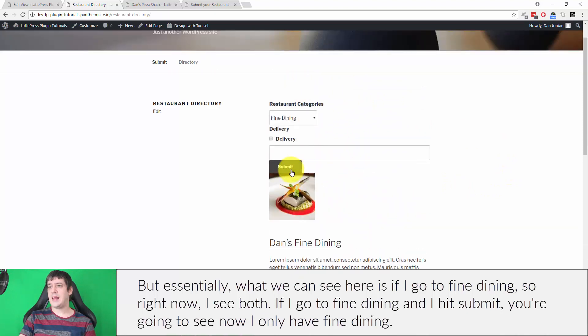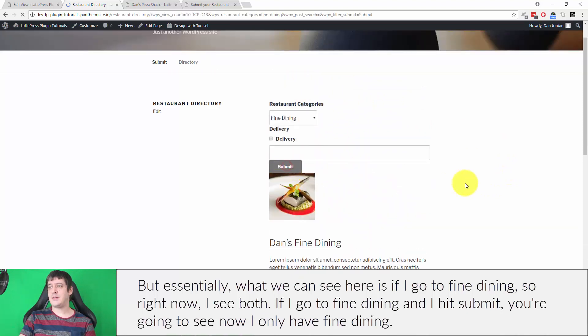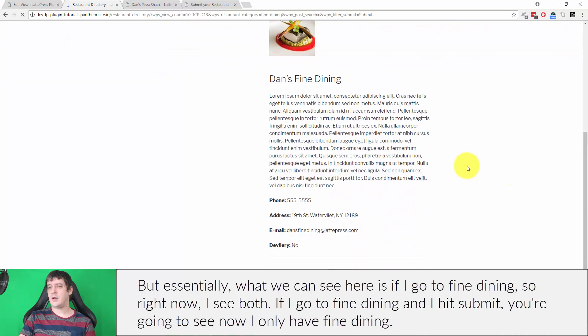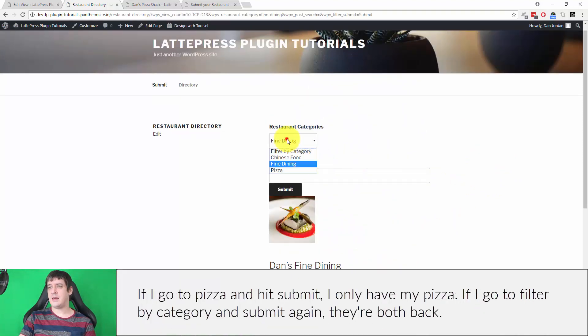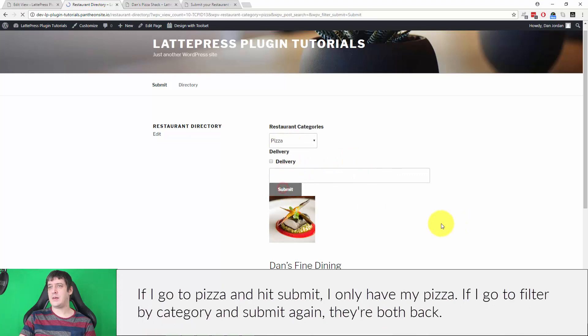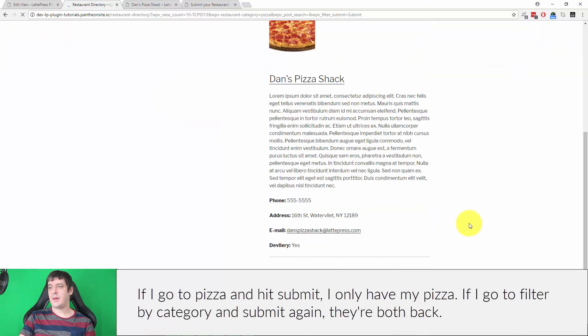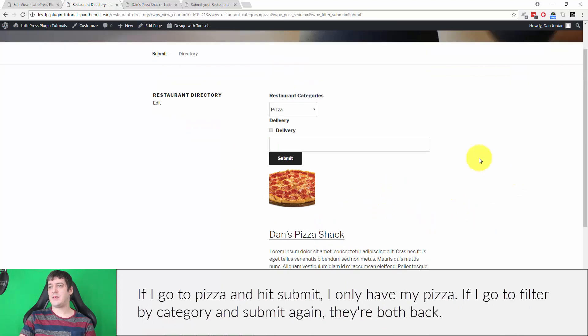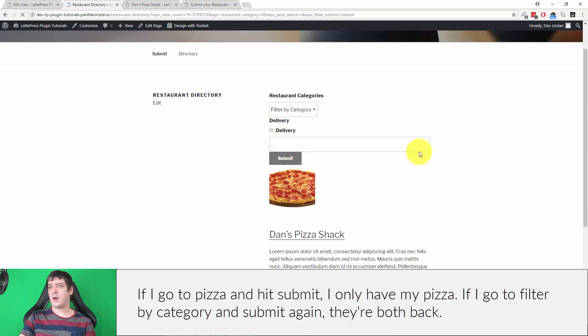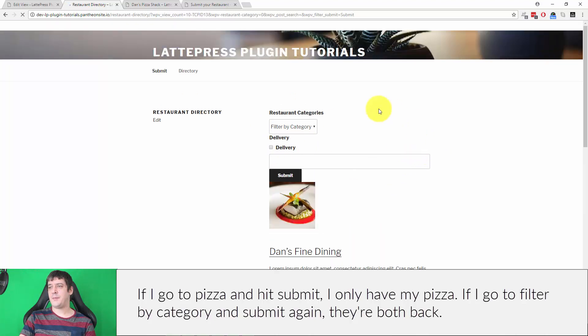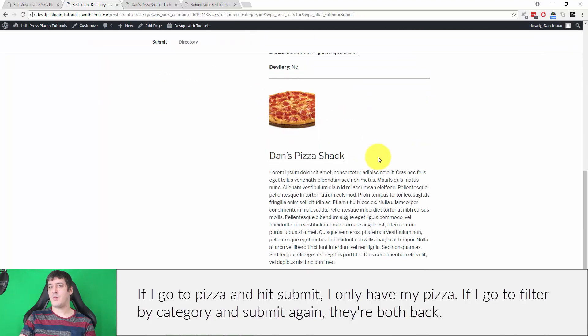If I go to fine dining and I hit submit, you're going to see now I only have fine dining. If I go to pizza and hit submit, I only have my pizza. If I go to filter by category and hit submit again, they're both back.